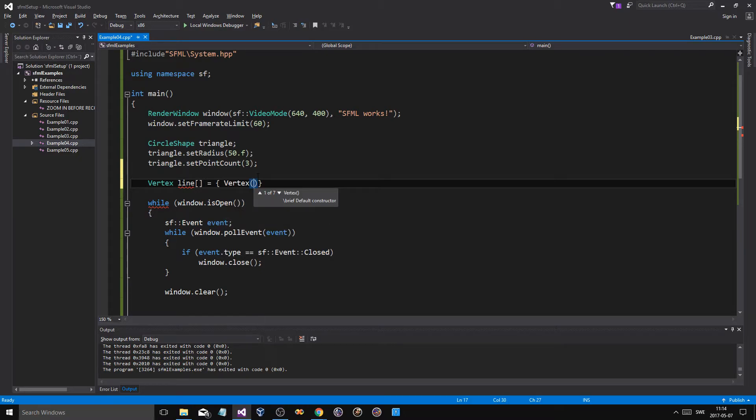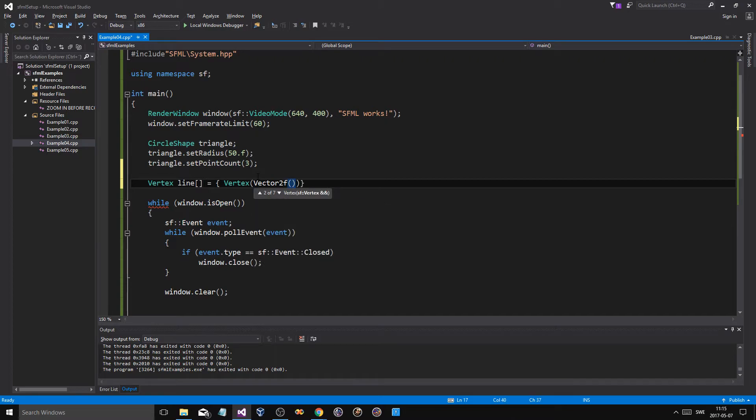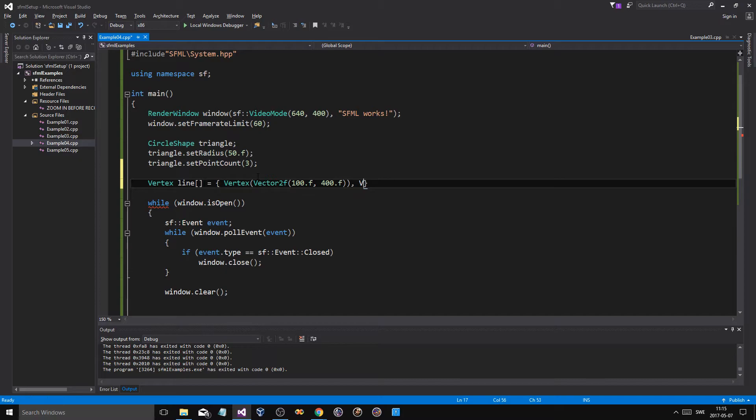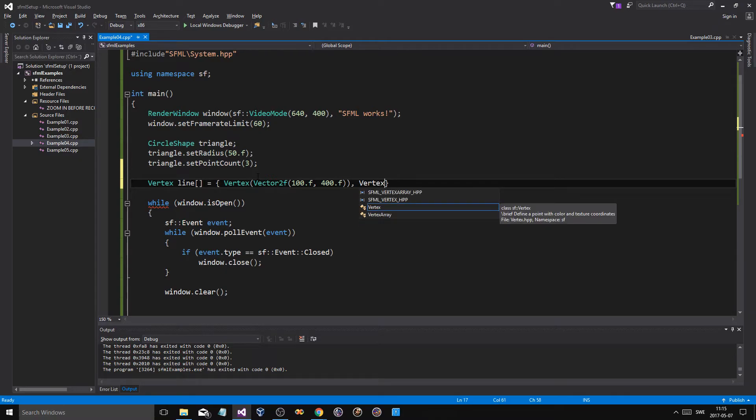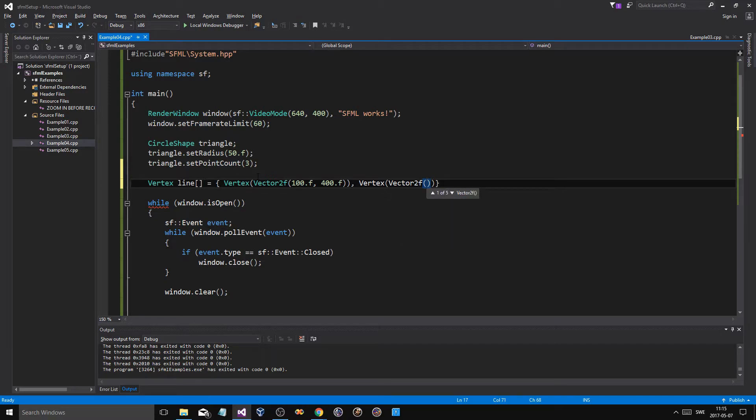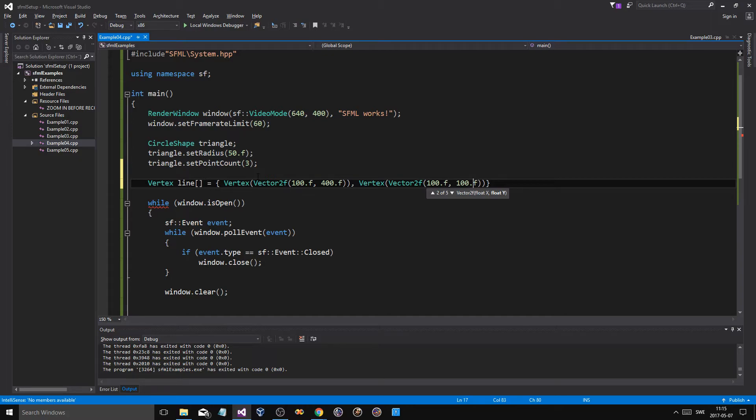Vertex, and as I said, it's in 2D space, so we use a vector 2F, which is going to start at, let's say 100 and like 400. And then we'll make another vertex, vertex, and we'll say vector 2F, and we'll put in, it'll start at, or it'll end at, 50, let's say 100, 100.